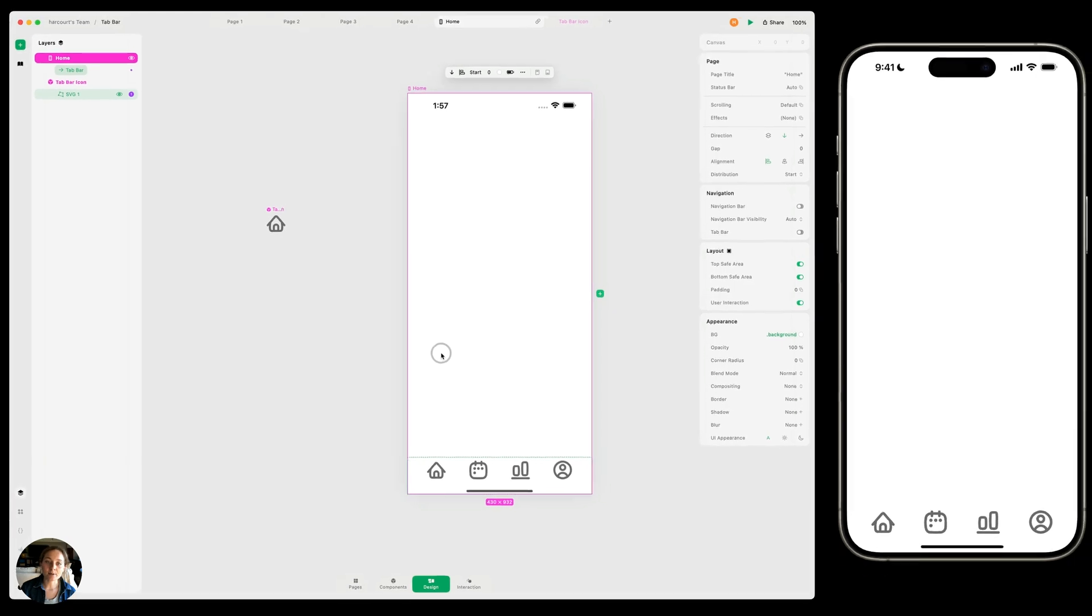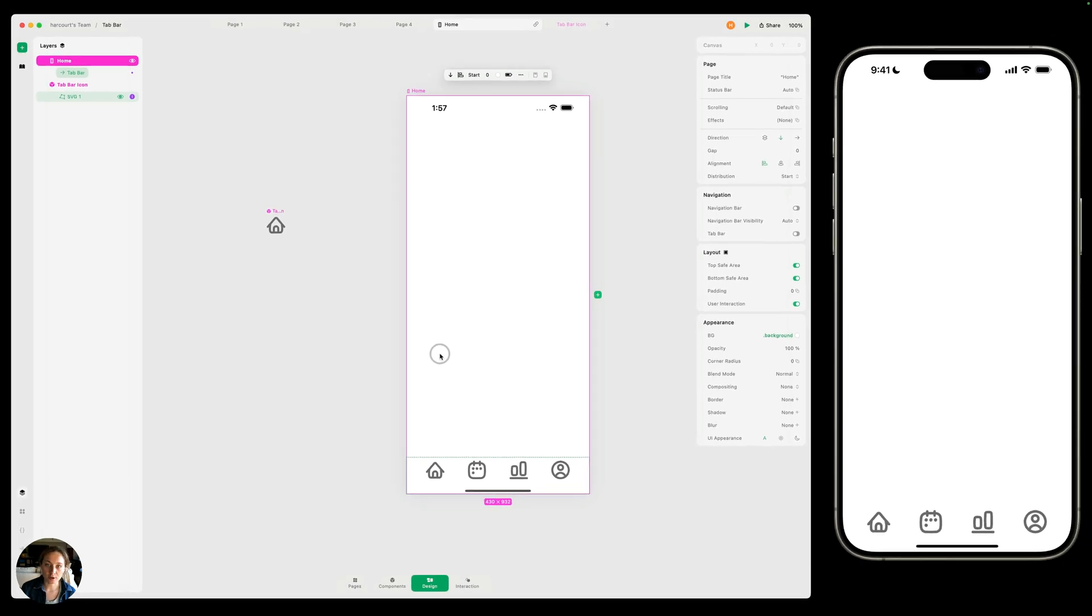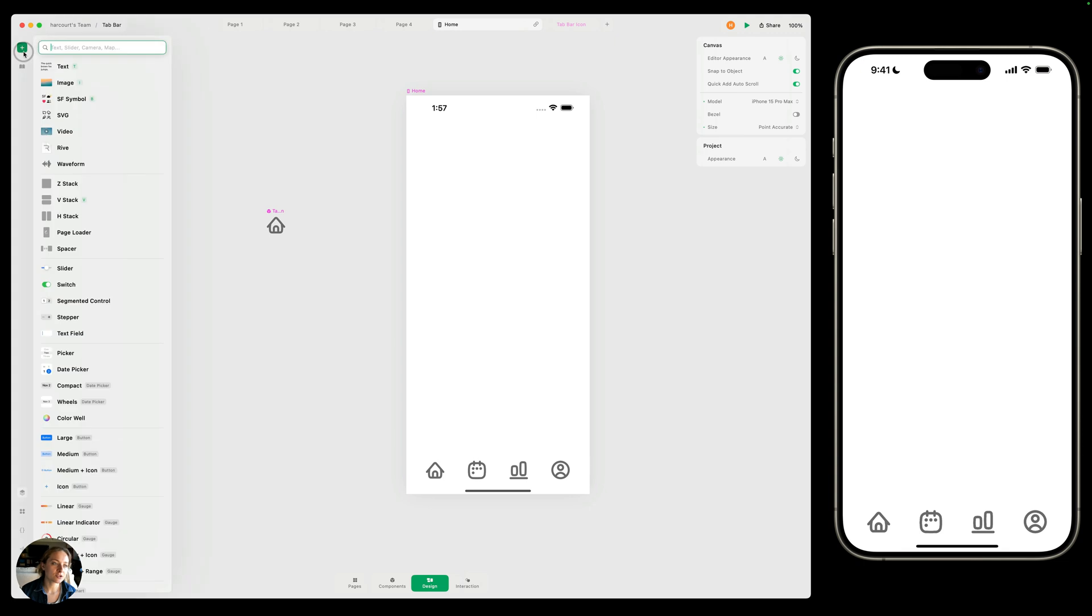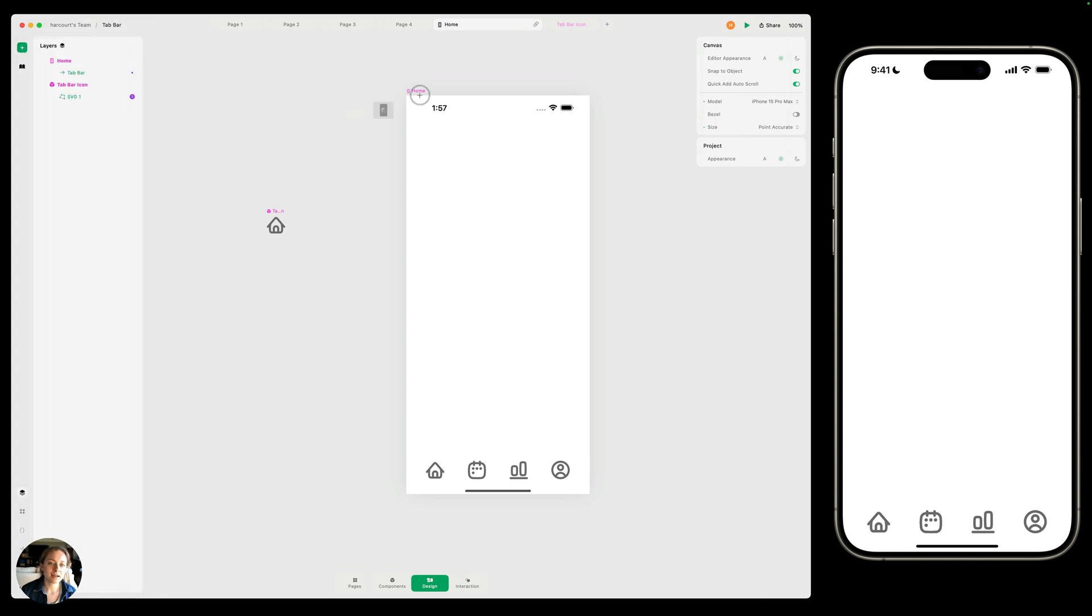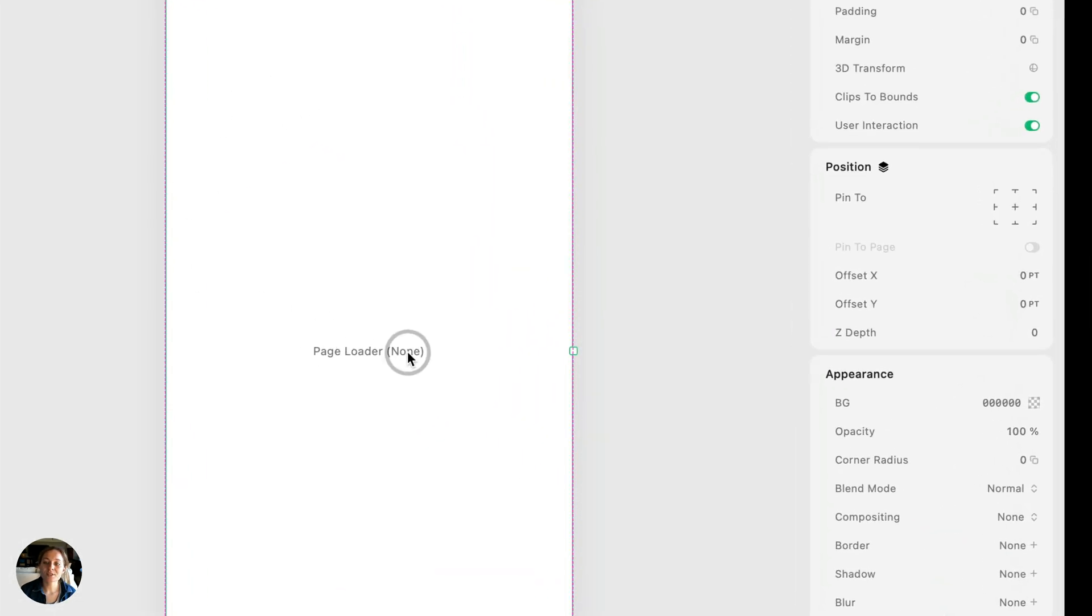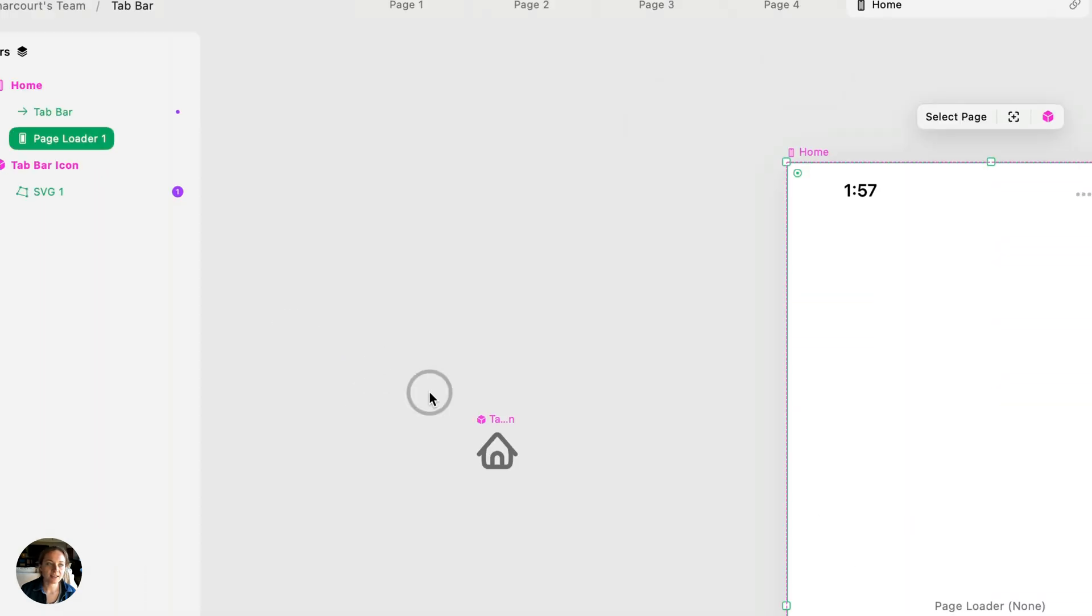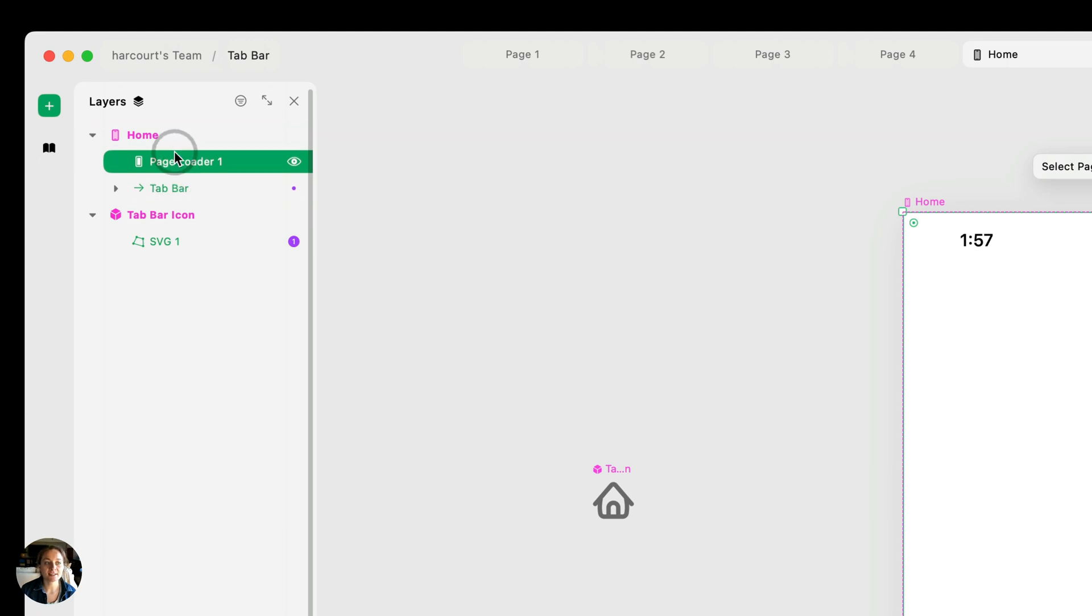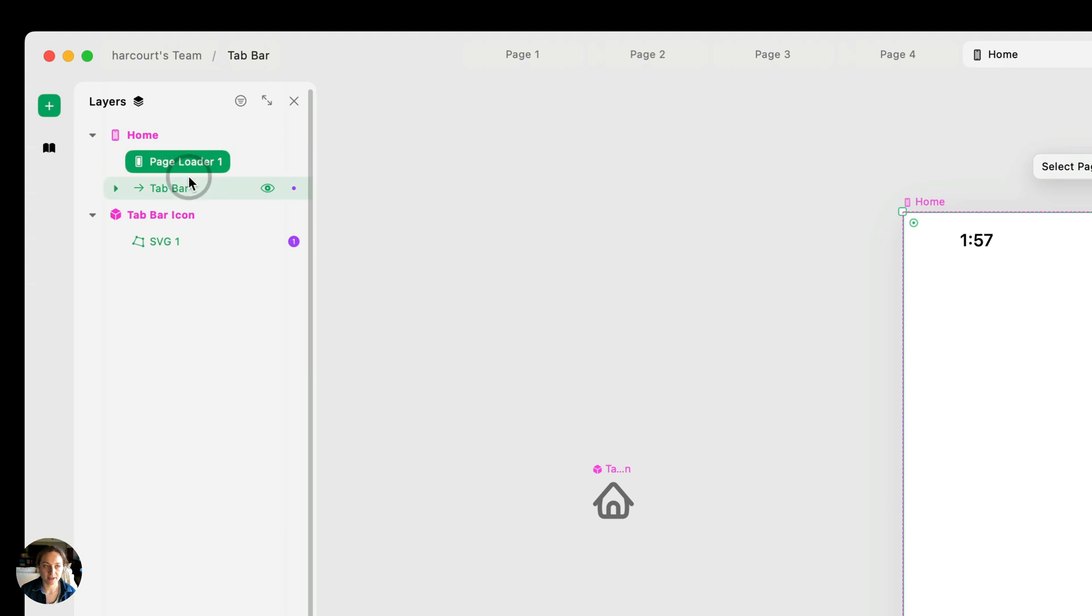Next, we need to add the page loader to our page so we can choose which page is loaded in. So let's add the page loader. And I'm just going to drop it on my page. I'm also going to pin it to my page. So we can pin it to the center. And then in my layers panel, I'm going to take the page loader and I'm going to move it below the tab bar. So that way the tab bar is always going to be on top of whatever is loaded in in this page loader.